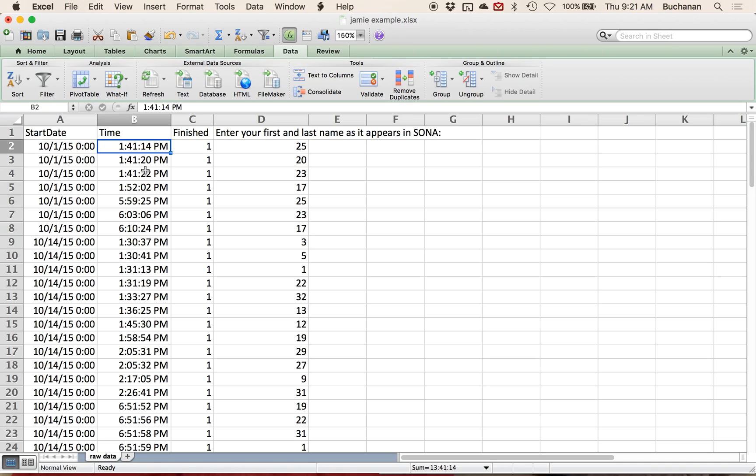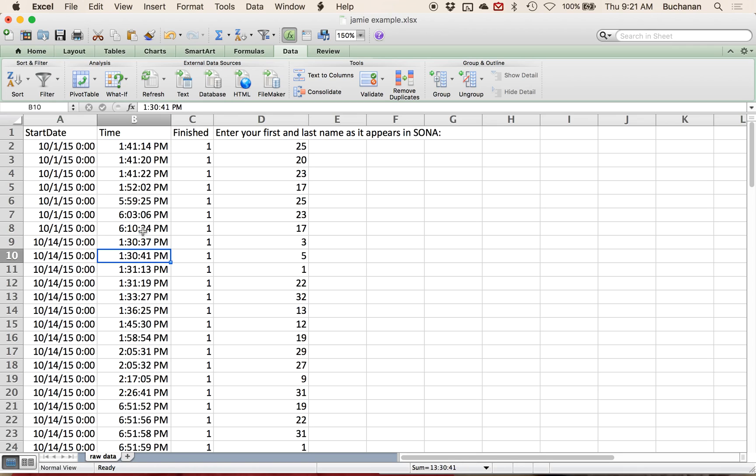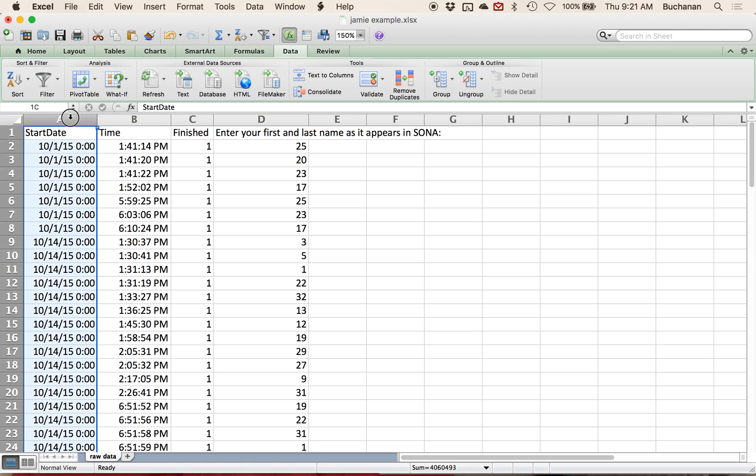So the inherent problem here is that I have what day they started, great, and I have what time, but the times are all different. And so let me show you where I'm going with this, which is pivot tables, and then you'll see why this time code thing isn't going to work.